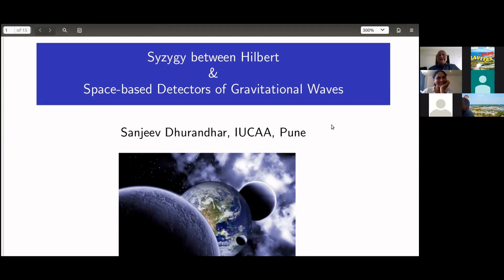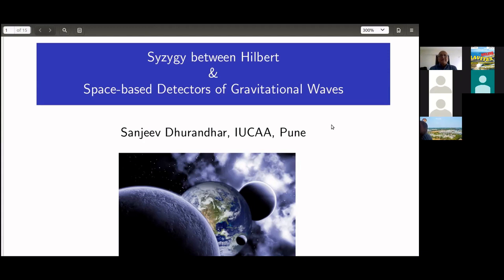I'll give a talk with this title, which might attract a few people: 'The CCG between Hilbert and space-based detectors of gravitational waves.'